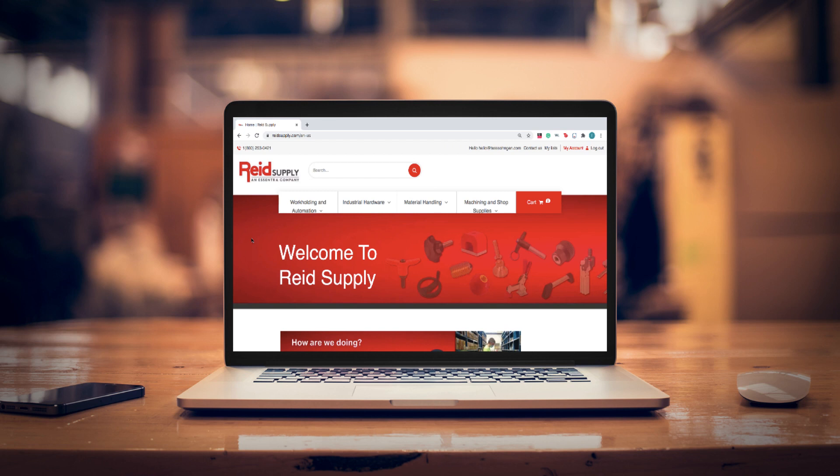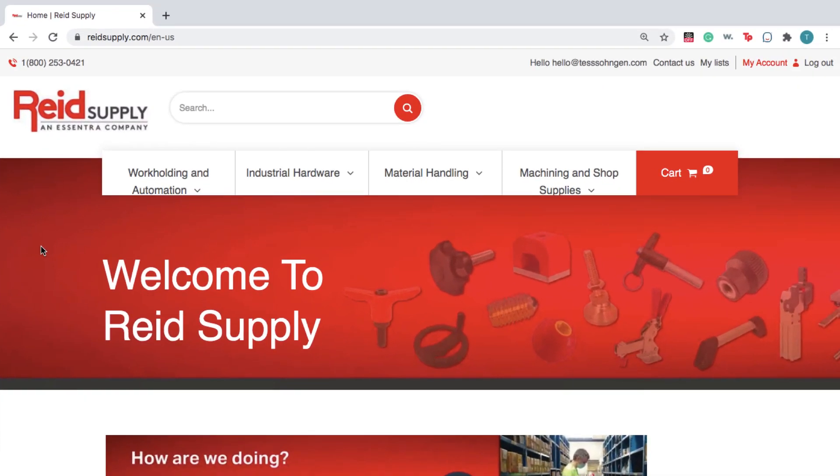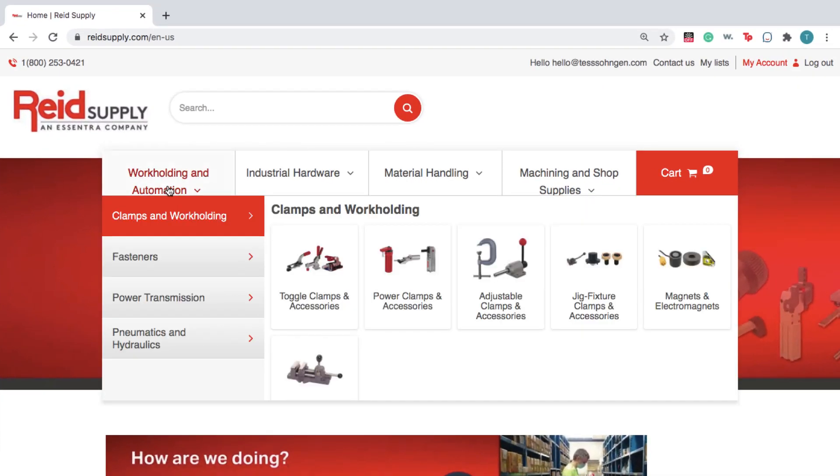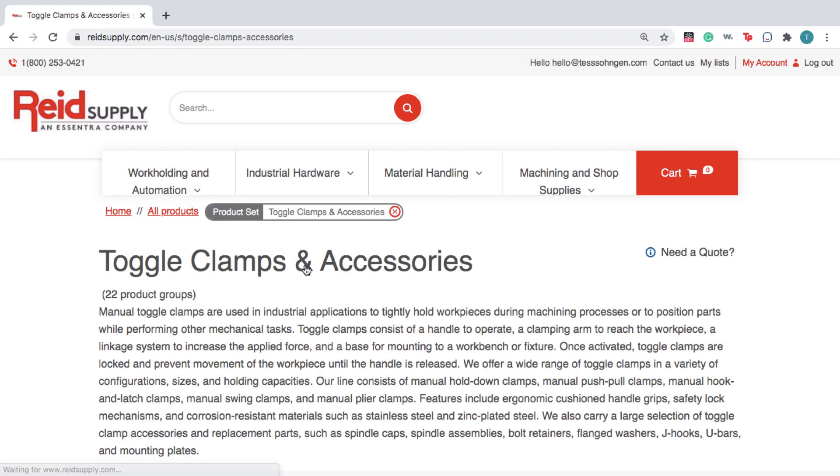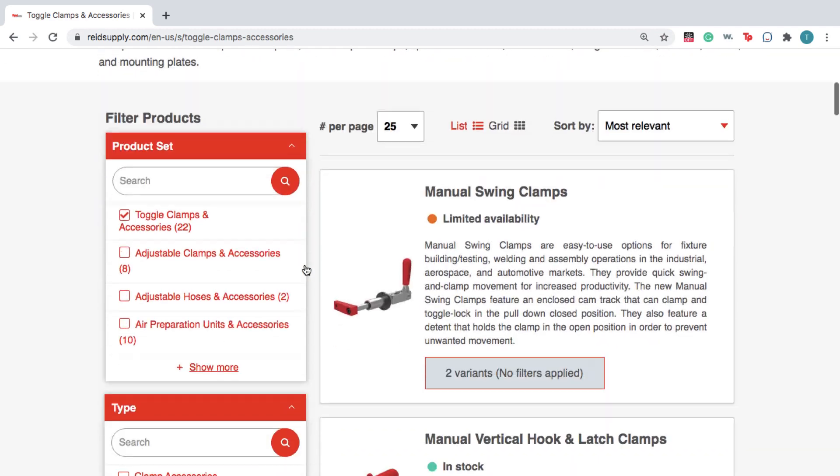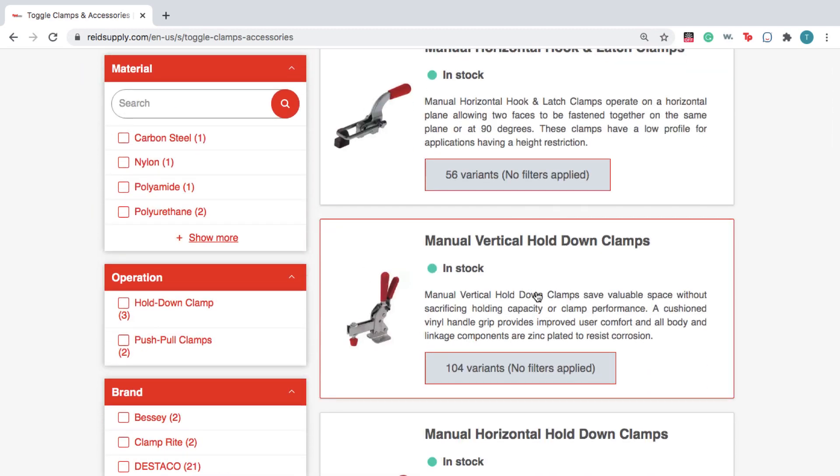For this example, we'll show you how to download the popular manual vertical hold-down clamps. From Reed Supply's homepage, go to Work Holding and Automation and click Toggle Clamps and Accessories. Scroll down and select Manual Vertical Hold-down Clamps.